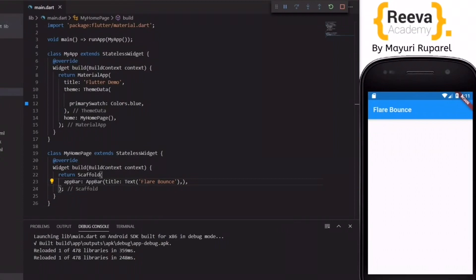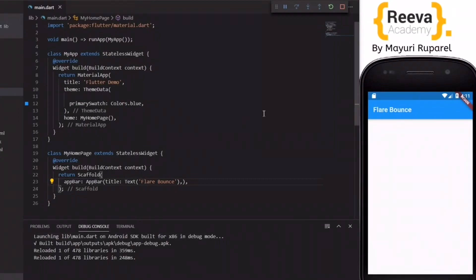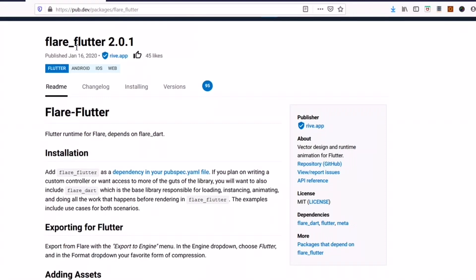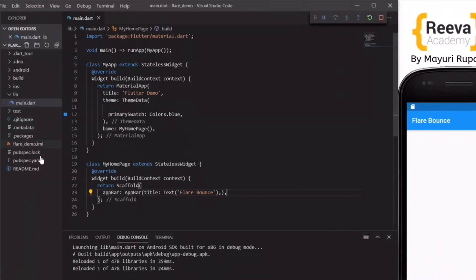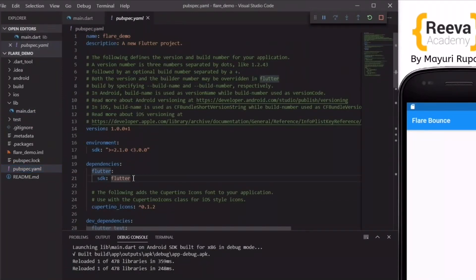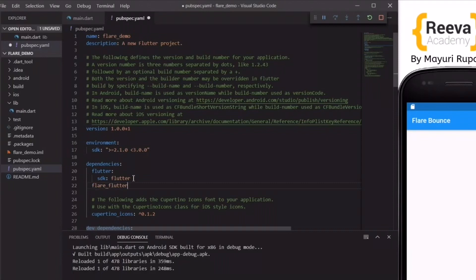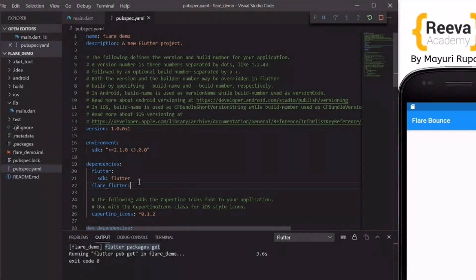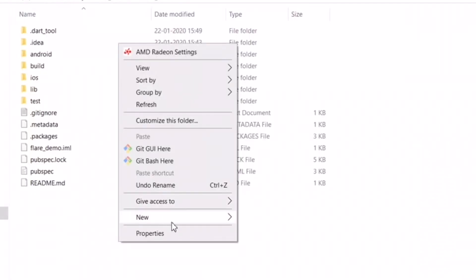The app is now running in the emulator. Next we have to add the dependency 'flare_flutter'. We need to add this package in our pubspec.yaml file, paste it in, and hit save. You can see the dependency is being added to the project via the flutter packages get command.